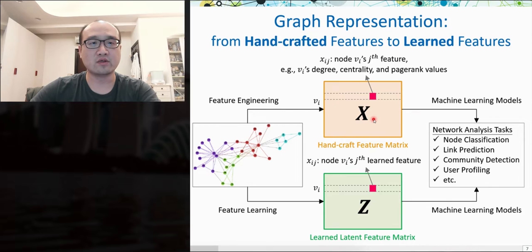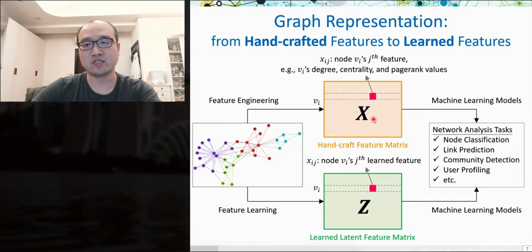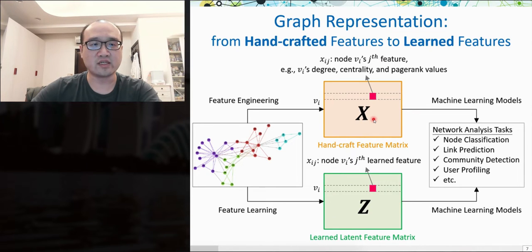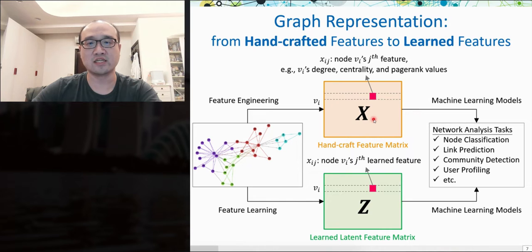To approach these tasks, we need graph representation. Given a graph, the representation is to construct a feature matrix where each row is a node and each column is a feature. We may need to do feature engineering to extract node degree, centrality, and pagerank values to construct feature vectors for each node. However, feature engineering is tedious and we cannot always guarantee all effective features can be extracted. Instead, we can resort to feature learning, which can generate a latent feature matrix that can better perform than handcrafted features.